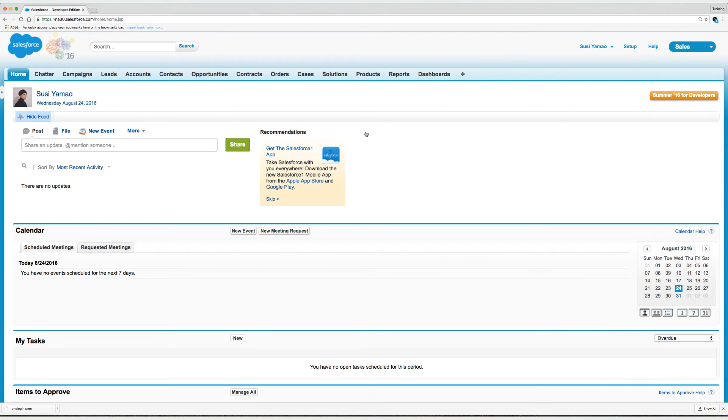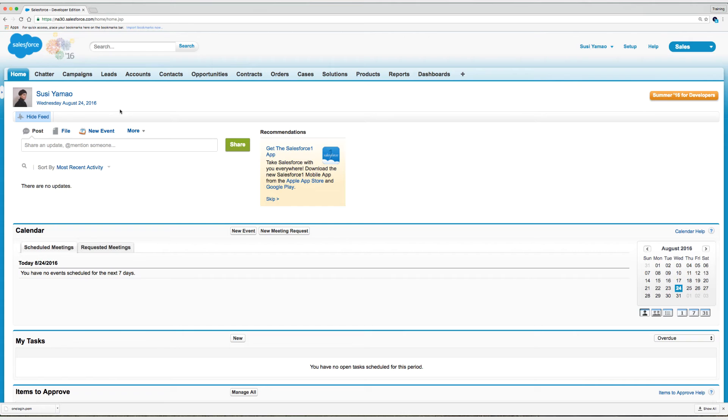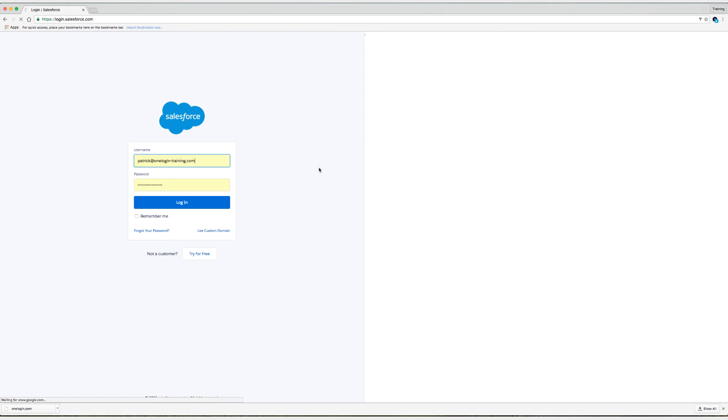And we have successfully logged in as Suzy Yamao. And we have successfully set up single sign on for Salesforce. So at this point, what I'll do is I will log out and this redirects me back to Salesforce. Now remember, one of the things that we could have done was set up a logout URL, which could have redirected us back to OneLogin.